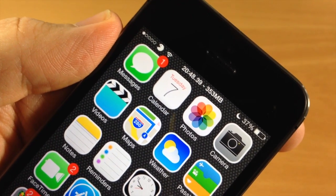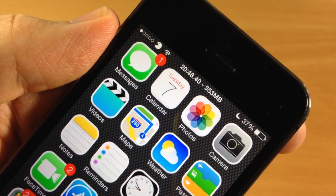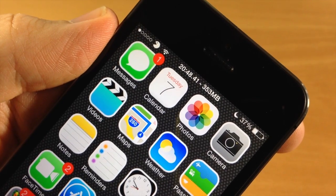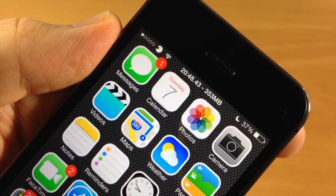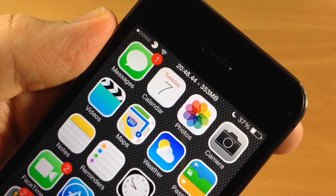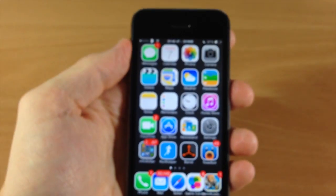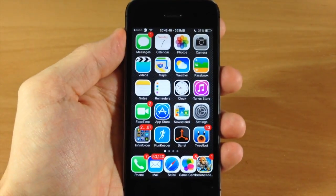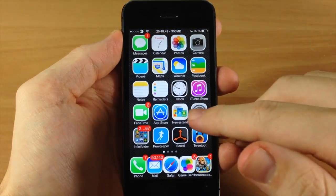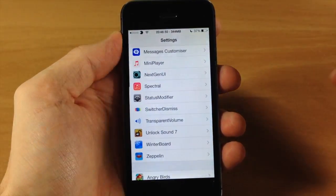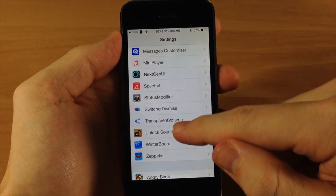This is showing the time as well with the seconds and the free memory right up there at the top. Now this is actually customizable. So let's go ahead and jump into the settings here and I'll show you everything that you can do with this tweak.